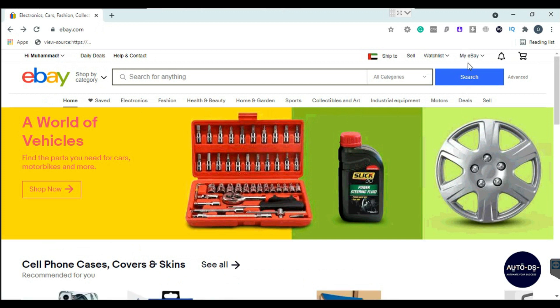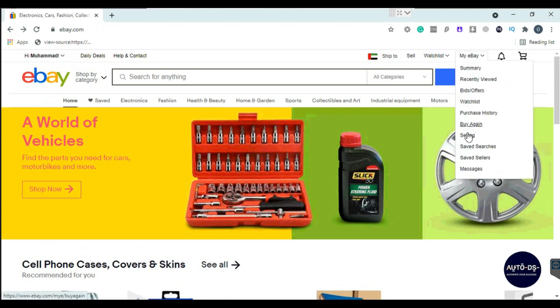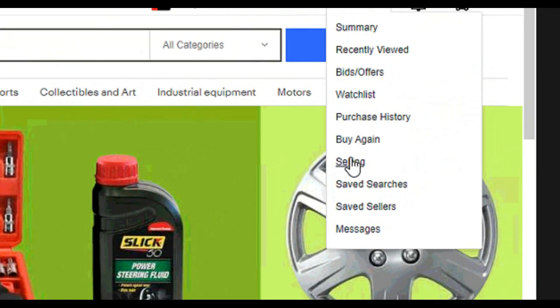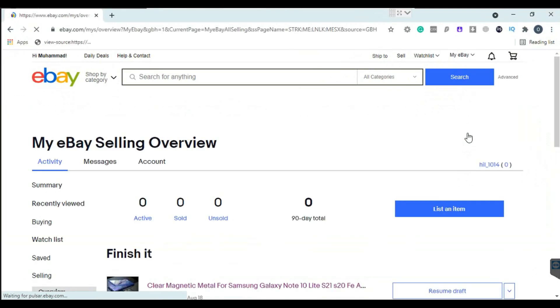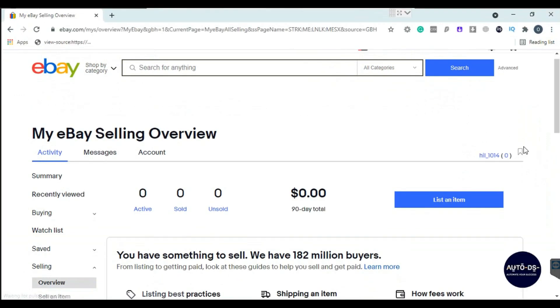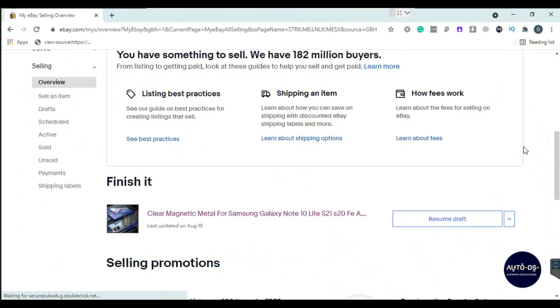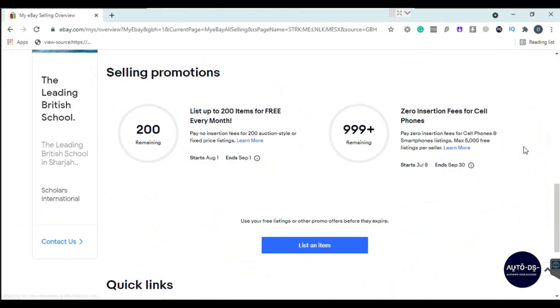In some eBay accounts, there is a separate tab for it, or you may receive an email where you can get the link. But if you cannot find anything like it, do not worry, I will guide you on how to complete it.